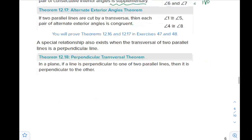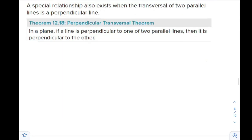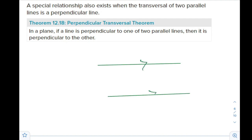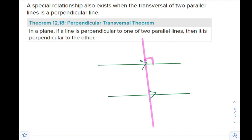A special relationship also exists for two parallel lines with a perpendicular line. In a plane, if a line is perpendicular to one of two parallel lines, then it will also be perpendicular to the other. For example, if we have two parallel lines and a transversal perpendicular to one of them, it will surely be perpendicular to the other as well — common sense.